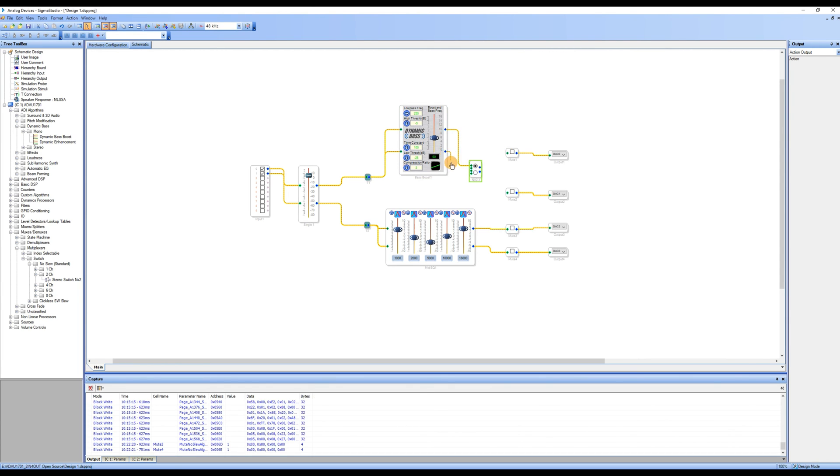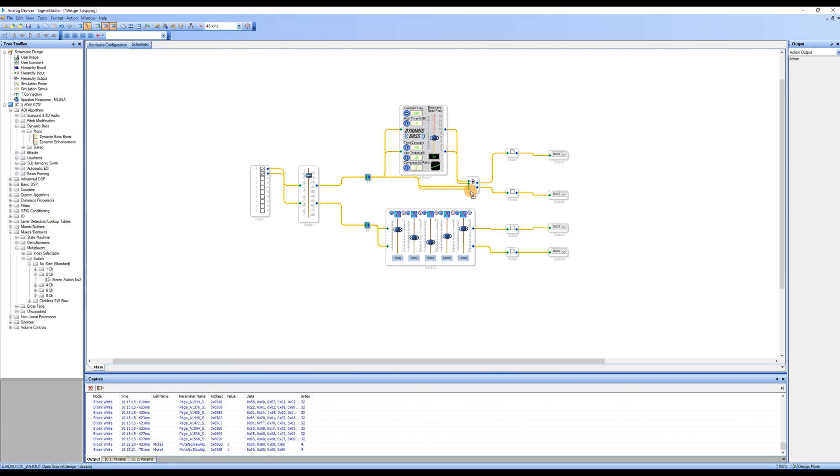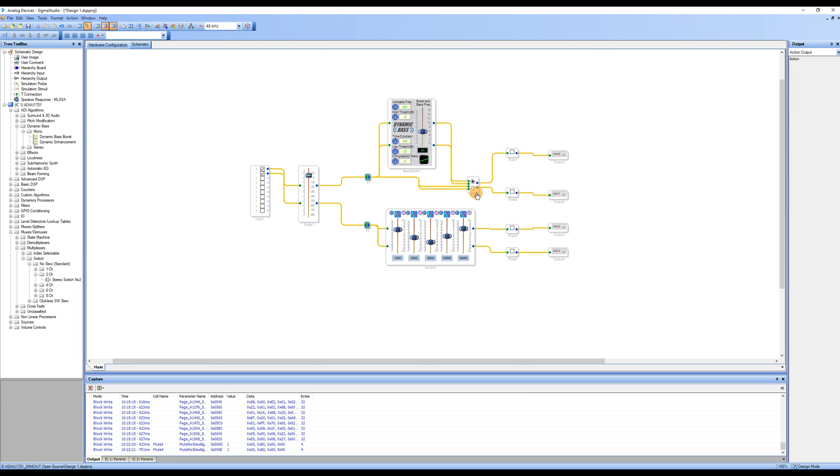Let's complete the logic connection. When the switch is set above, the signal will go through the bass boost module, while set below, the signal will bypass the bass boost module and deliver to output directly.